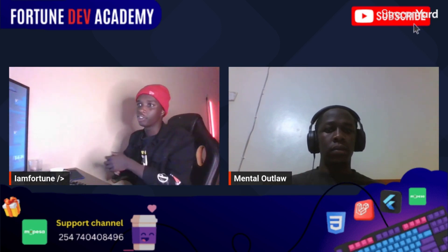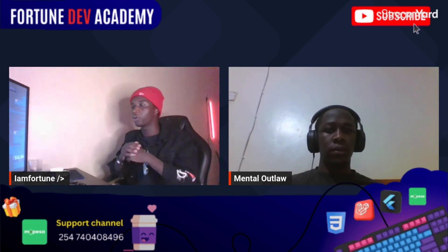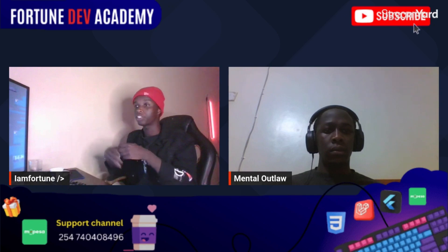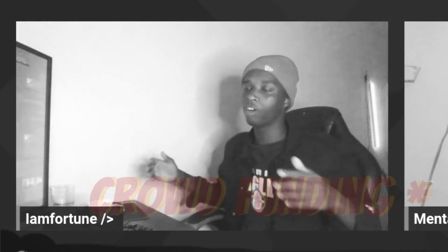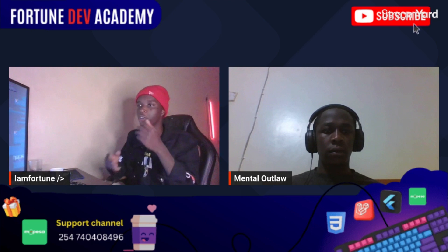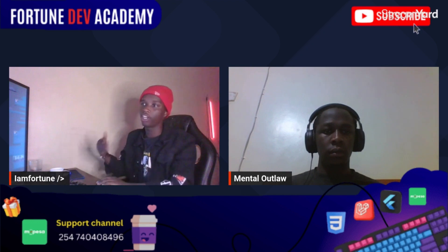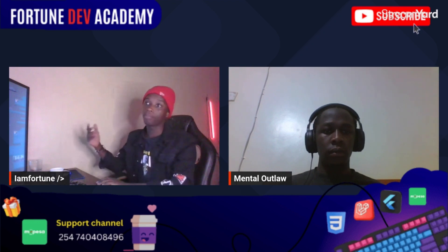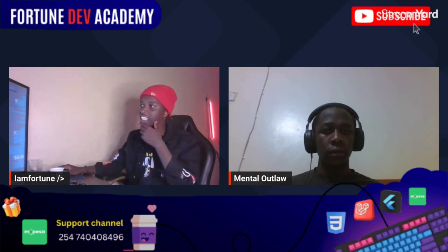Welcome back to the channel. Today we have an exciting build — a donation/crowdfunding-type website where you'll be able to see the progress as donations come in, and of course you'll be able to see the supporters who made that possible.